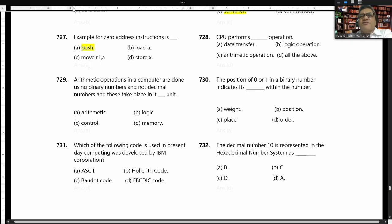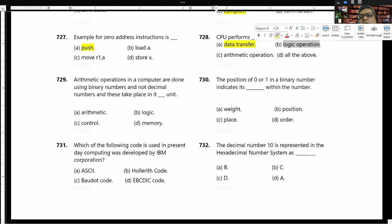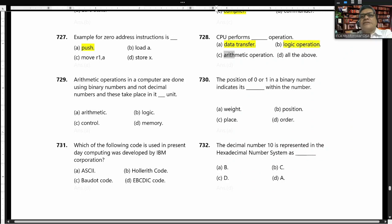The CPU performs data transfer, logical operations, and arithmetic operations — all of the above. The answer is D, all of the above. The arithmetic and logic unit (ALU) handles these operations.